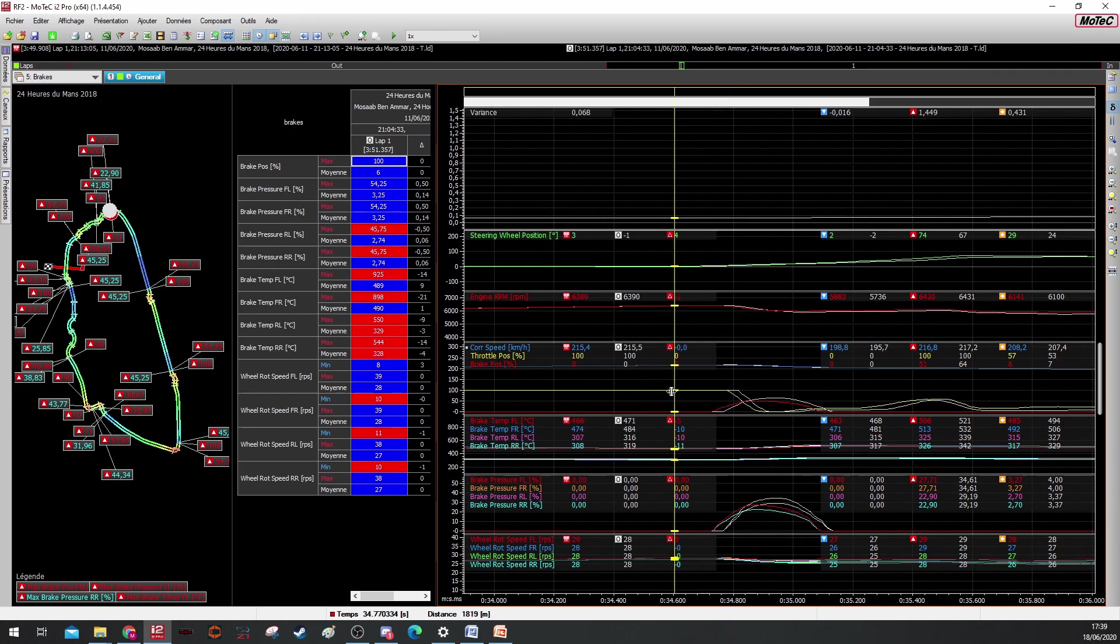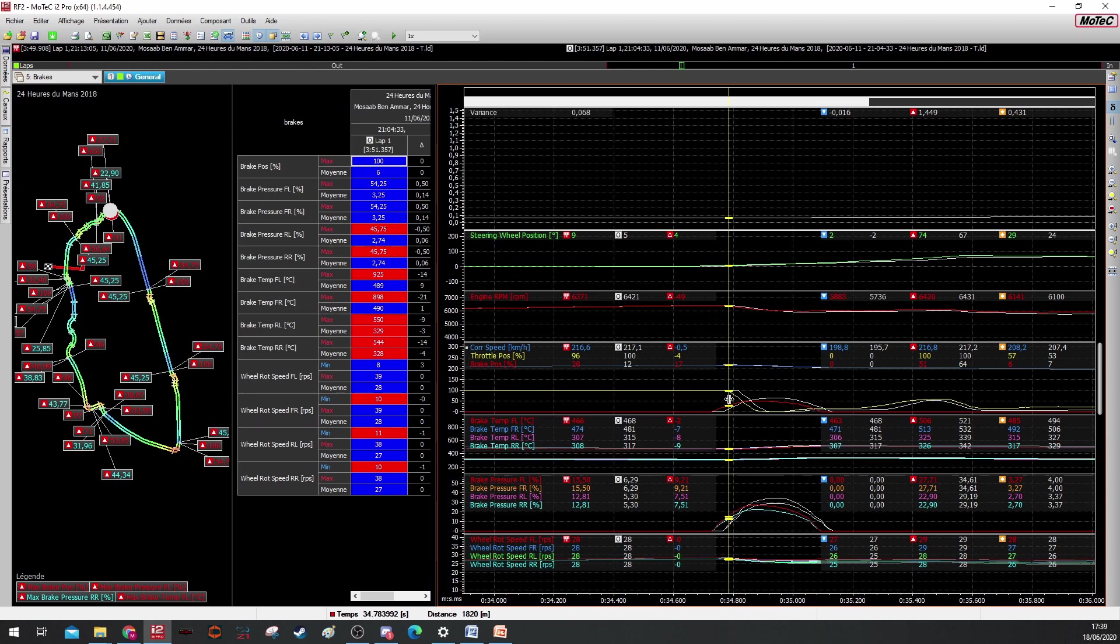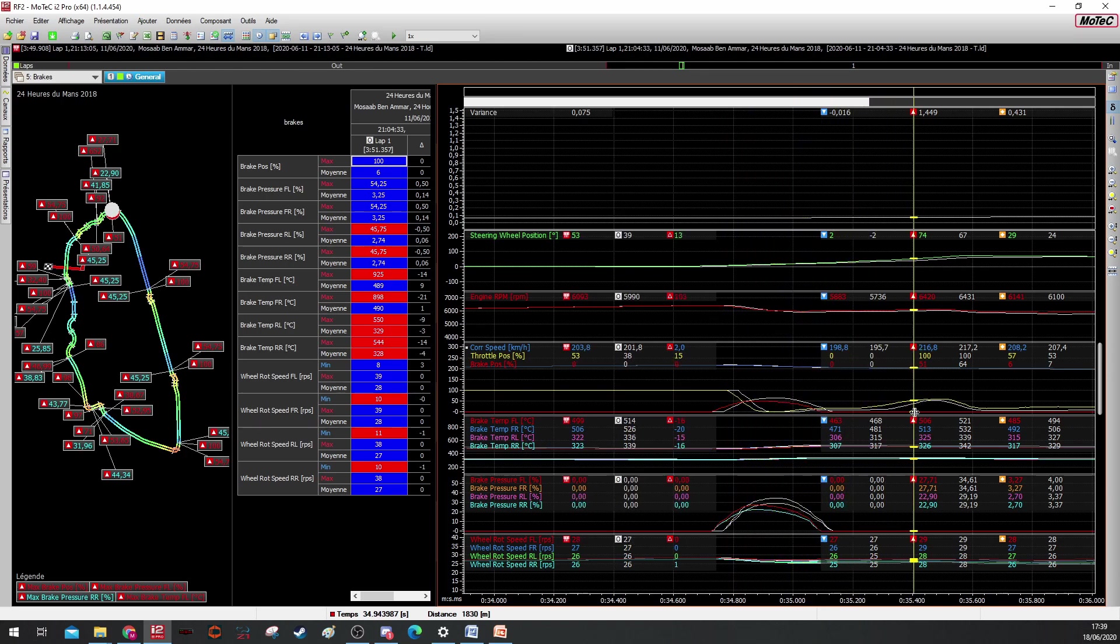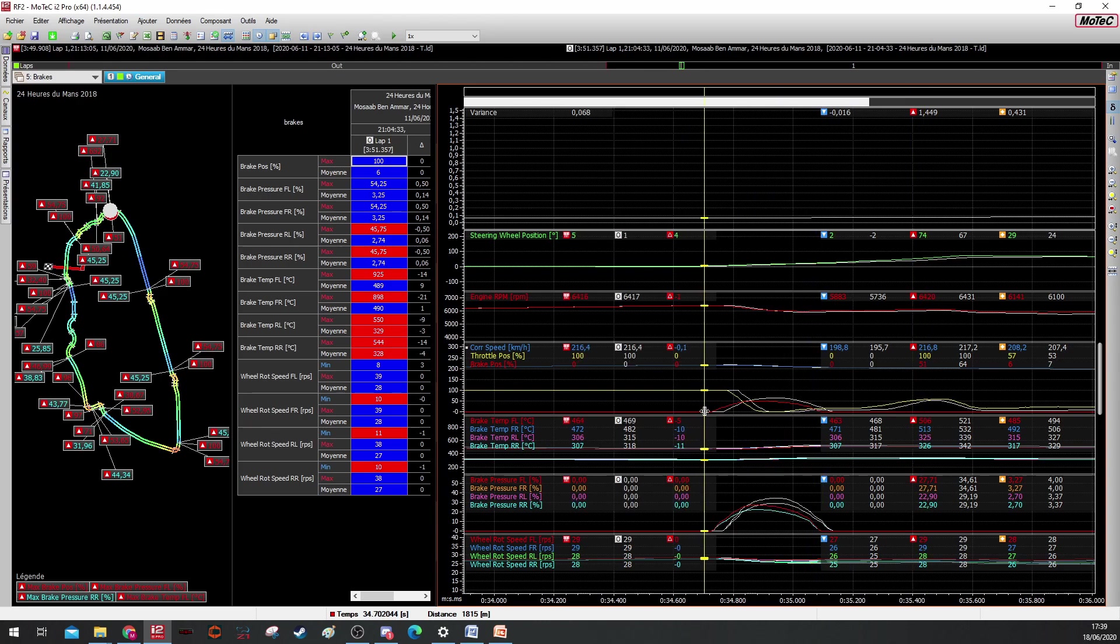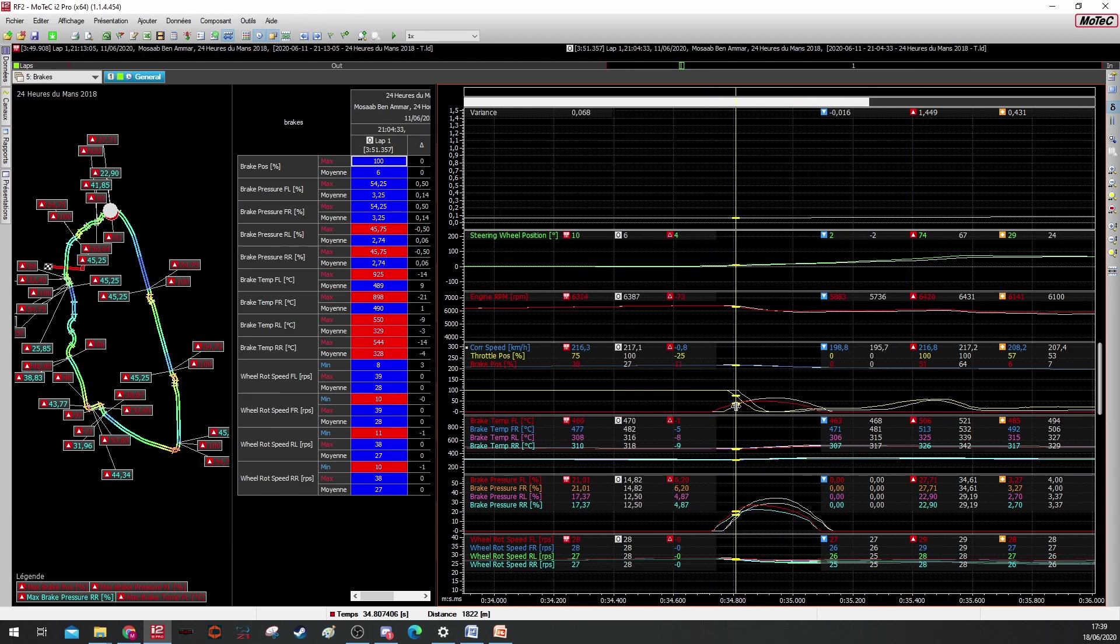We can see here when we zoom out that on the main lap, I have slowed down a little bit earlier, so I managed to go faster and to put more throttle out of the corner. Slow in, fast out. In the comparison lap, I was already at this point at 100% throttle and just applying a little bit of braking.